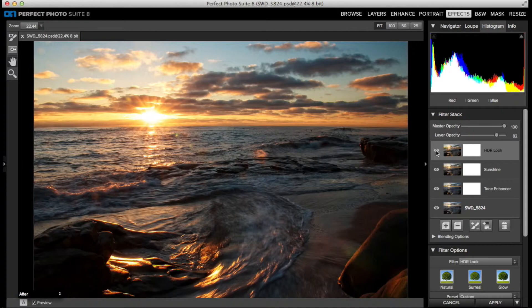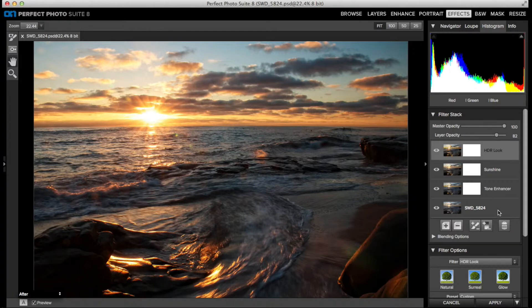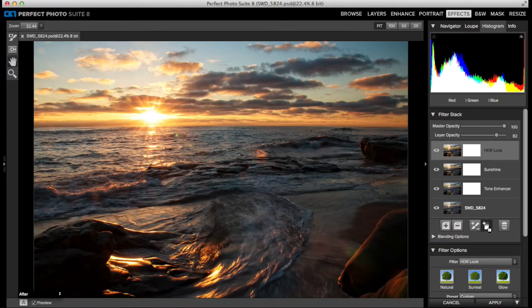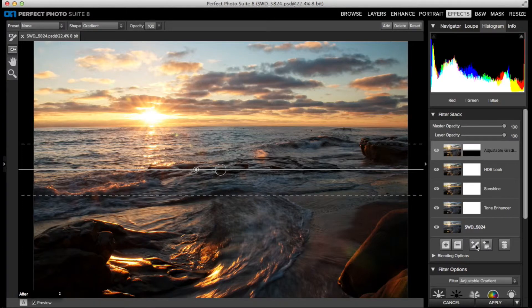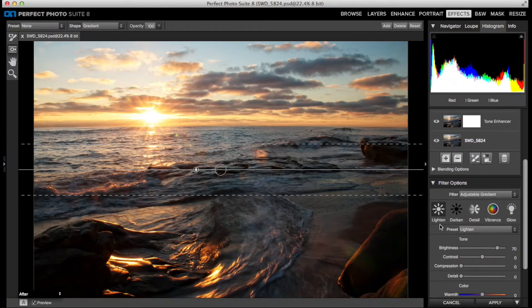So there's a good way to fix this in Perfect Effects, and that is with an adjustable gradient filter. I'll add one of those, and the default preset is Lighten, which is exactly what I want to do to these dark clouds.